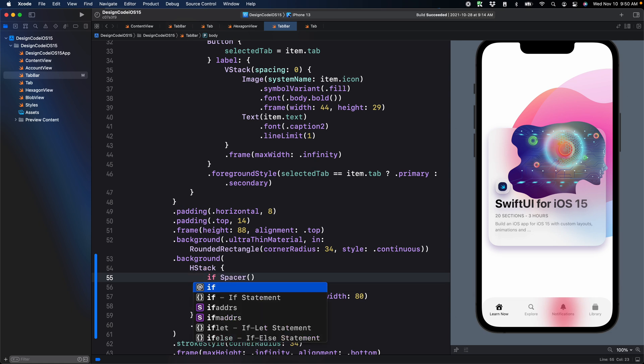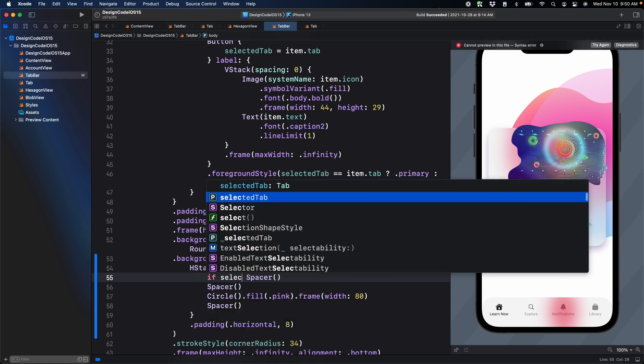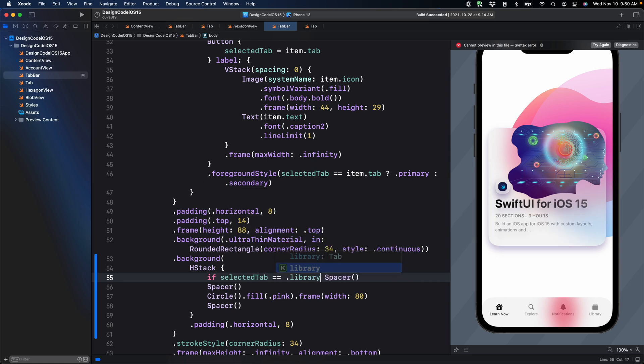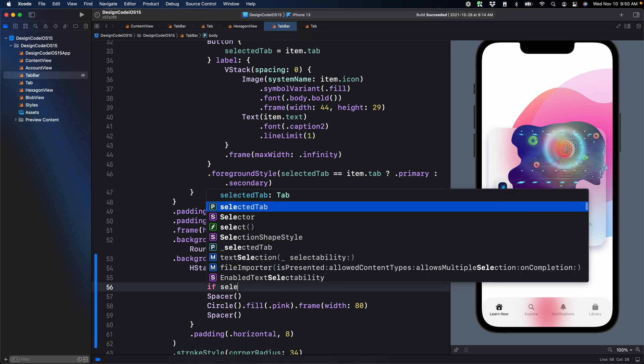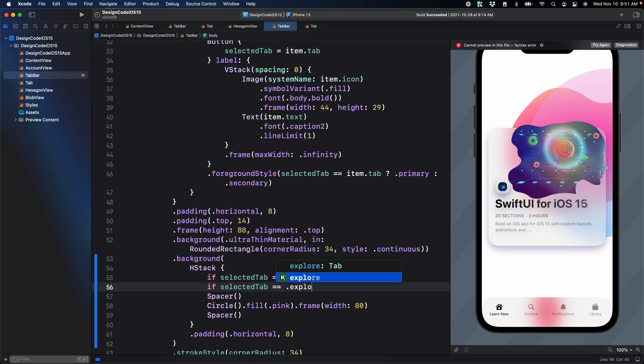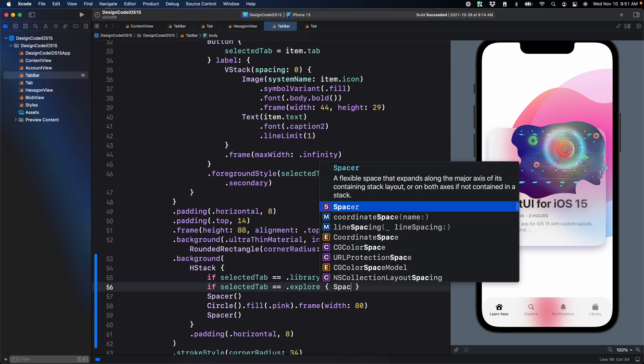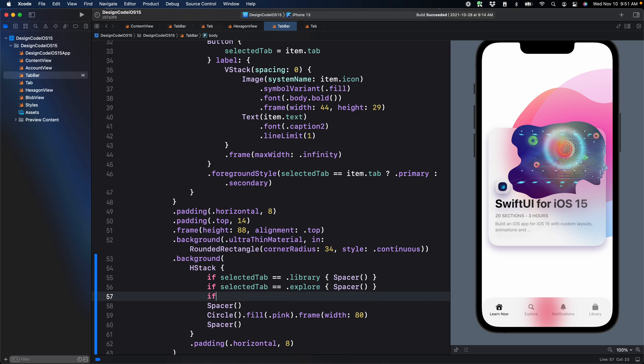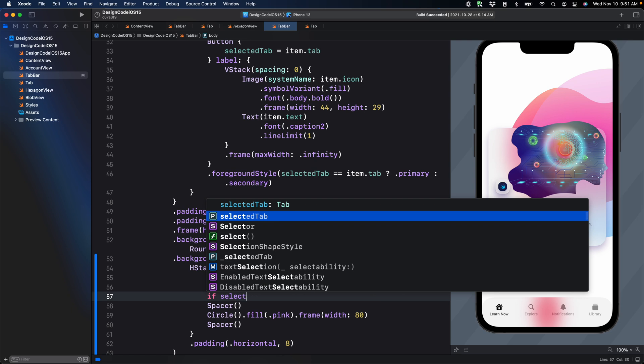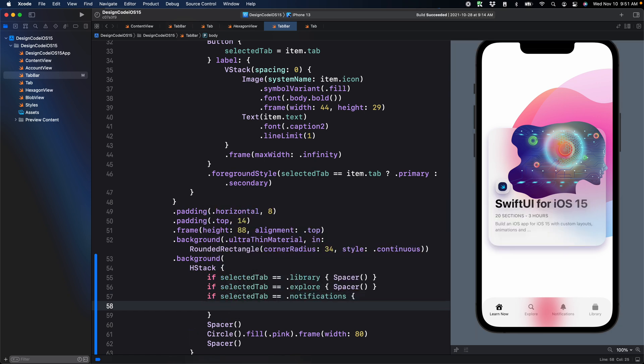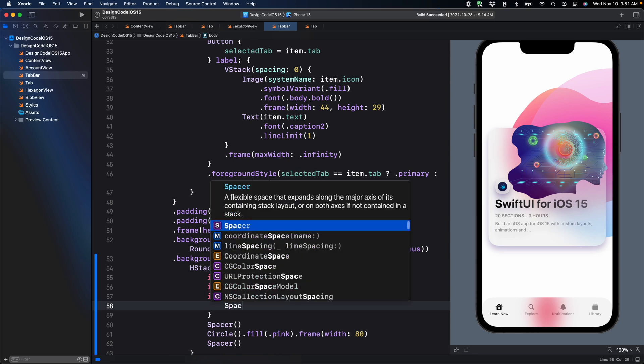Let's try and do that. We're going to set if selected tab is equal to dot library curly braces, then we're going to set a single spacer. Next, if selected tab is equal to explore, then we're going to set also a single spacer. Because then we need to have one spacer that pushes it to the second and then two spacers that aligns it to the second. The same for the notifications. We're going to need two spacers before the circle.